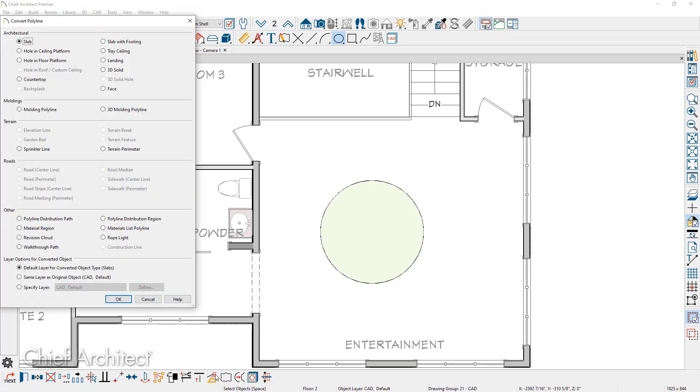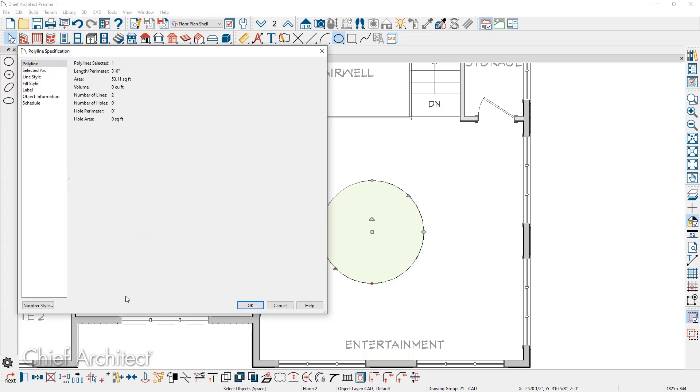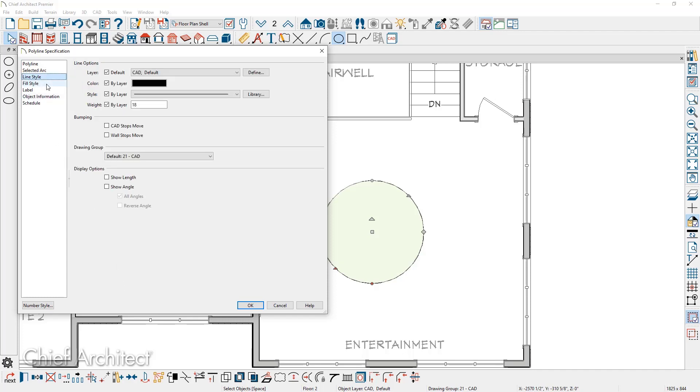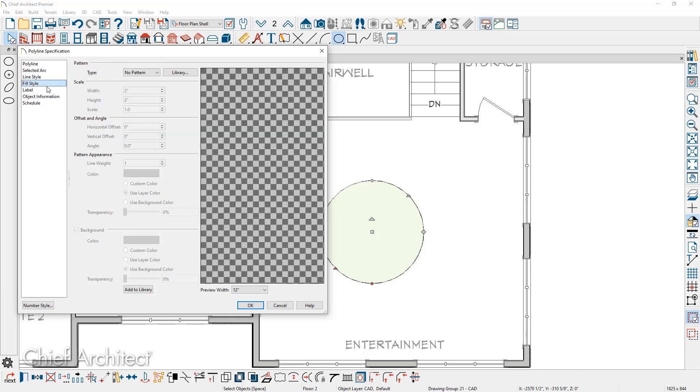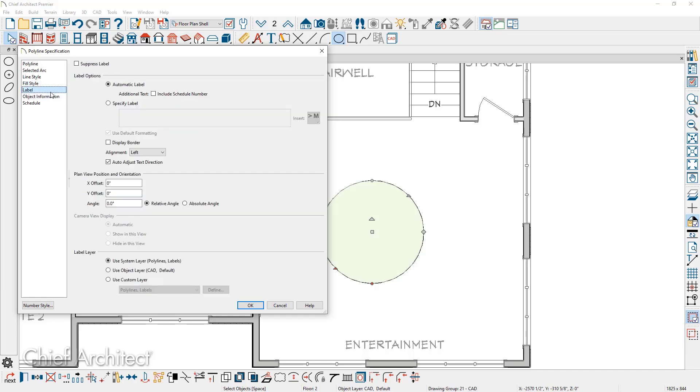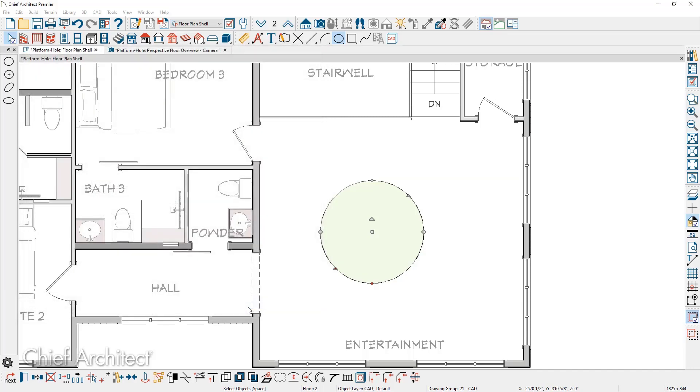As the dialog opens, there are two options to create either the hole in the ceiling platform or the hole in the floor platform. The program will then open up the polyline dialog. It gives you the opportunity to make any changes such as the line style, fill style, or the label information for your hole.